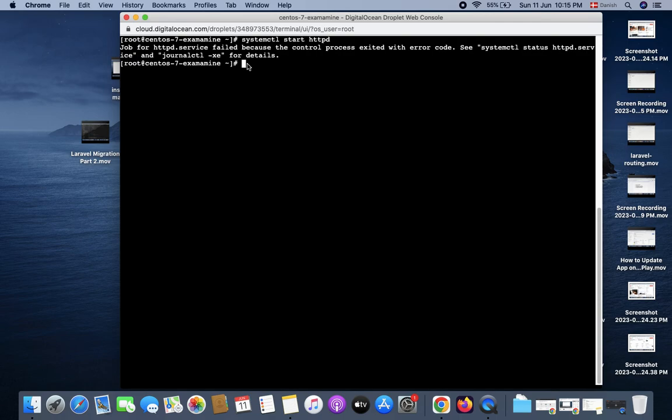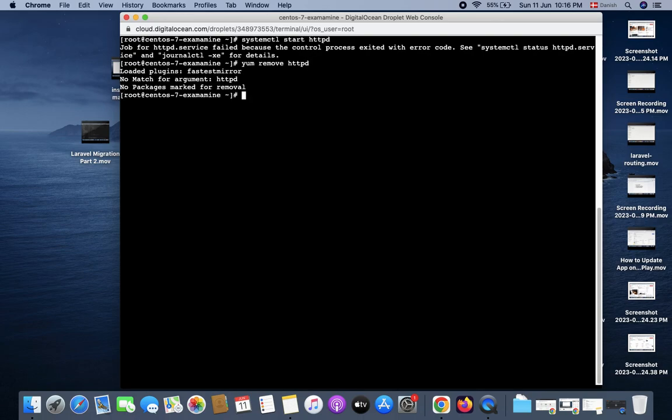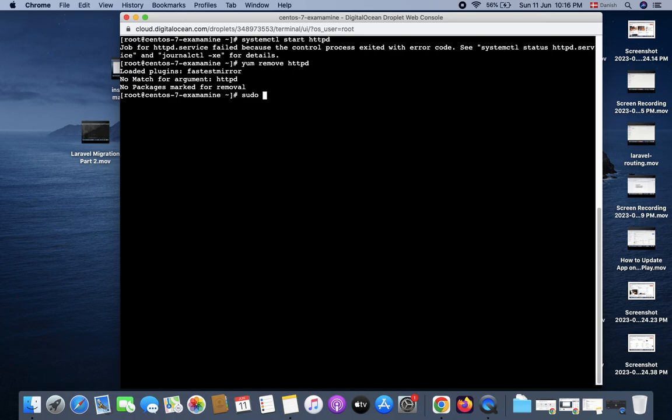So first of all, what we do is I will use here remove httpd, yum remove plugin. It shows no packages marked for removal. So I will use yum remove httpd.